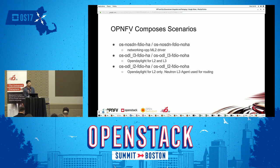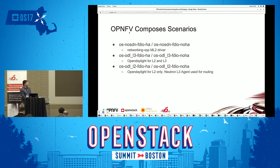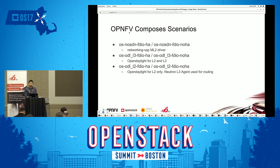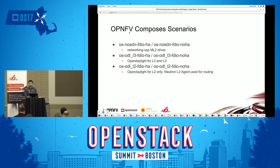OPNFV composes what we call scenarios — you can call them test cases or use cases — that we put together and develop and test. The FDIO-related scenarios are called OS, which is OpenStack, with SDN or no SDN. In the no SDN case for FDIO, it will be the networking VPP ML2 driver. We can also use OpenDaylight, and in the OpenDaylight case, we can make OpenDaylight do L2 and L3, or we can use the Neutron L3 agent, in which case we call it OpenDaylight L2. Those are all different scenarios, separately developed and tested.